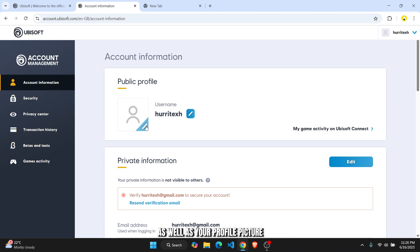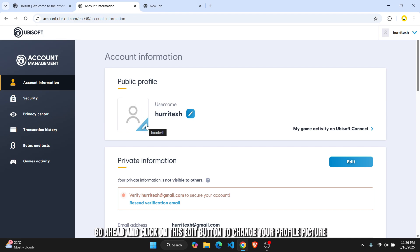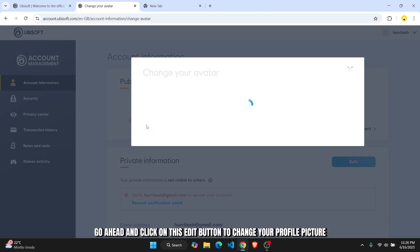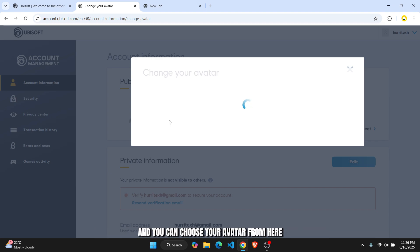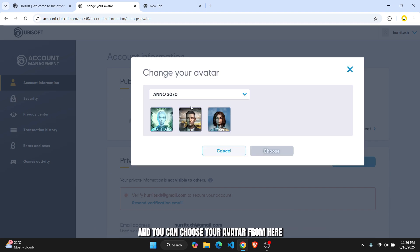Go ahead and click on this edit button to change your profile picture, and you can choose your avatar from here. These are all the available avatars that you can choose from different games.